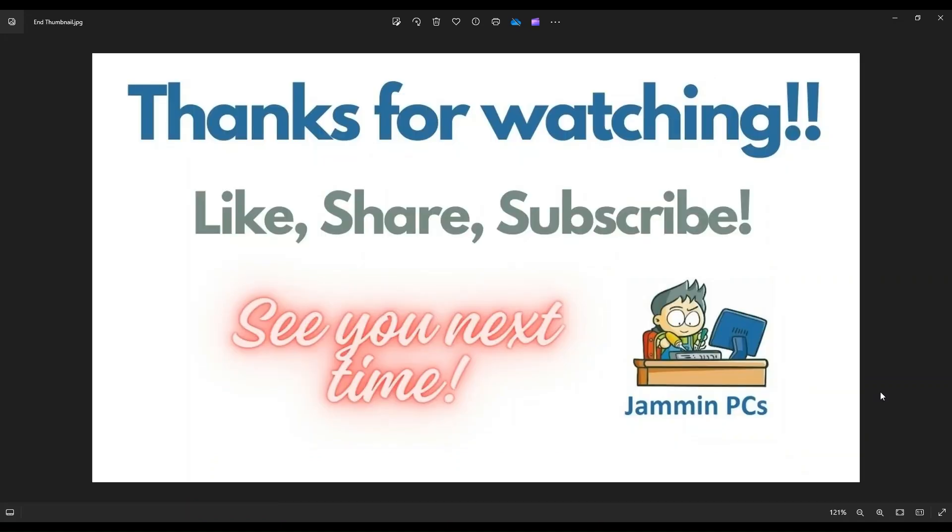So that's the video, guys. I hope it was helpful. If you have any questions, check out the FAQs below in the description. It could save you some time getting an answer. If you do need to leave me a question or comment, please do. I do try to get to those a couple times a day at least.